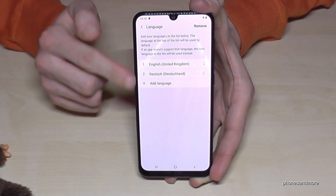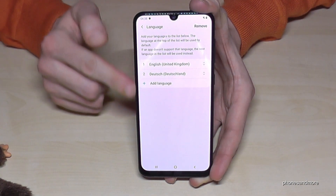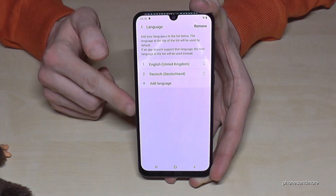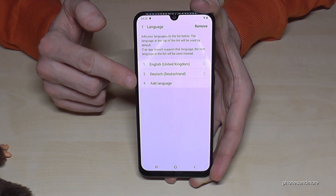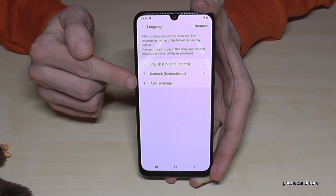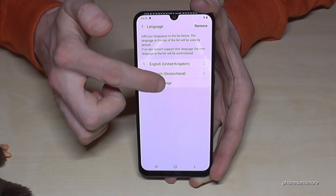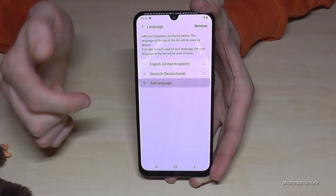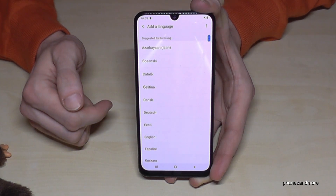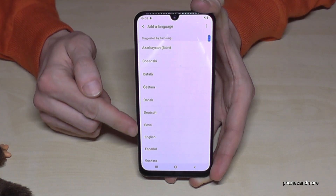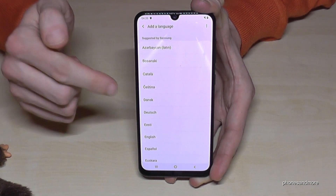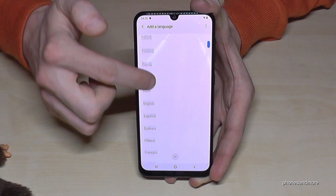So if you don't have your language in that list, you'll see the plus and next to it 'Add language'. So tap on this line here with the plus, and now you can choose your language — it's always written in your own language.